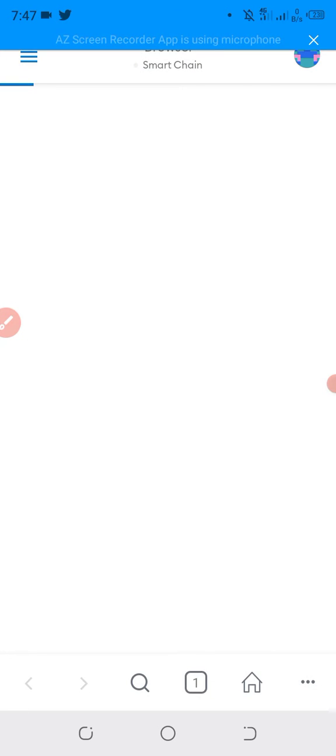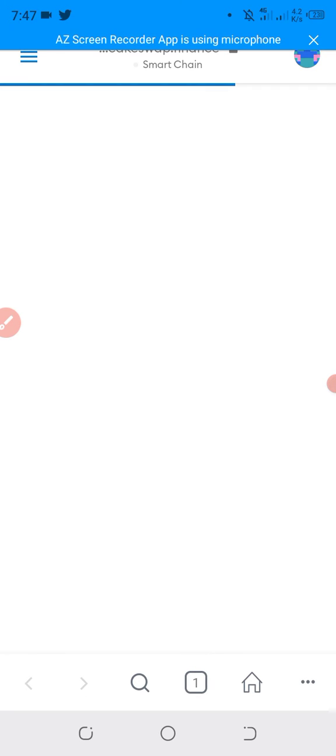Here is the interface of PancakeSwap from where we can buy the Meta Hero token.